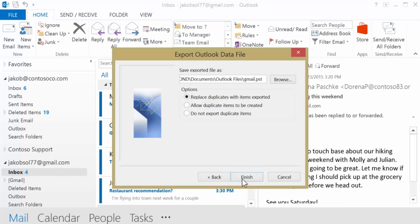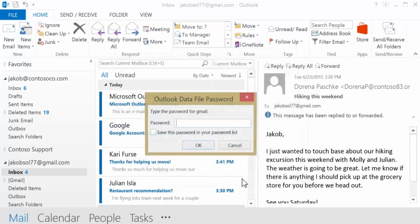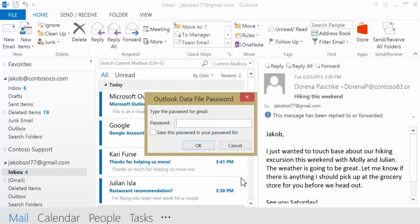Save the PST file with a name that's easy for you to remember, such as Gmail. When you're done, click Finish. At the dialog box to enter a password, you can leave it blank, and just click OK.